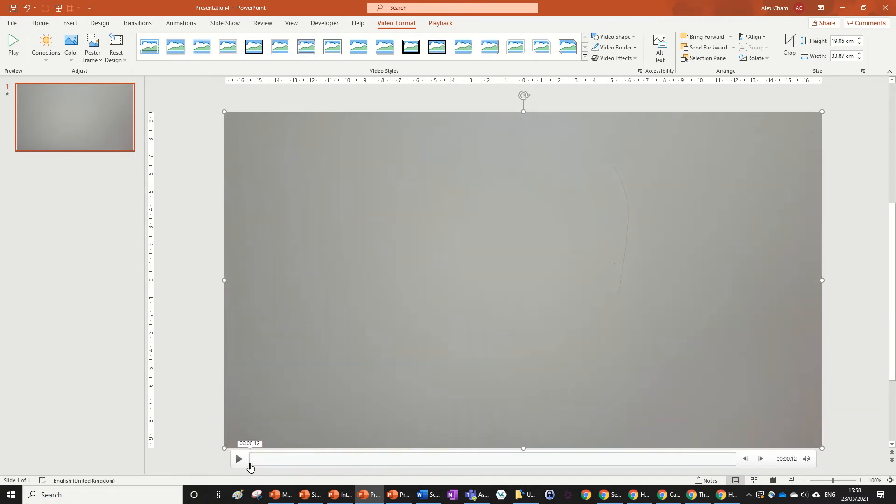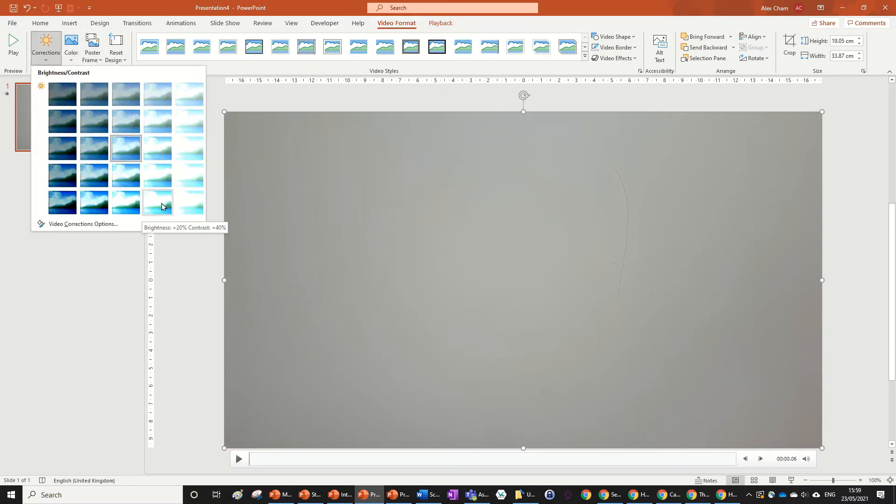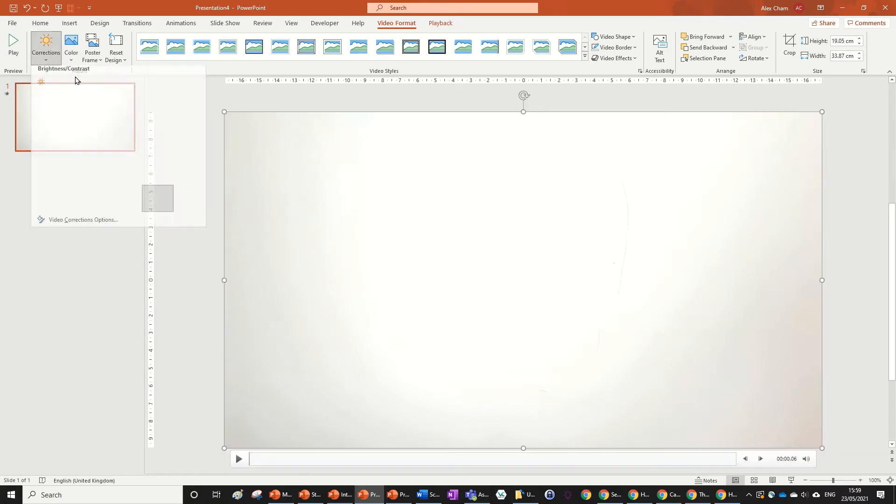So I'm just going to change that using this video format tool up here. I just go to the video format tab, press corrections, and I'm just going to choose plus 40 contrast and plus 20 brightness.